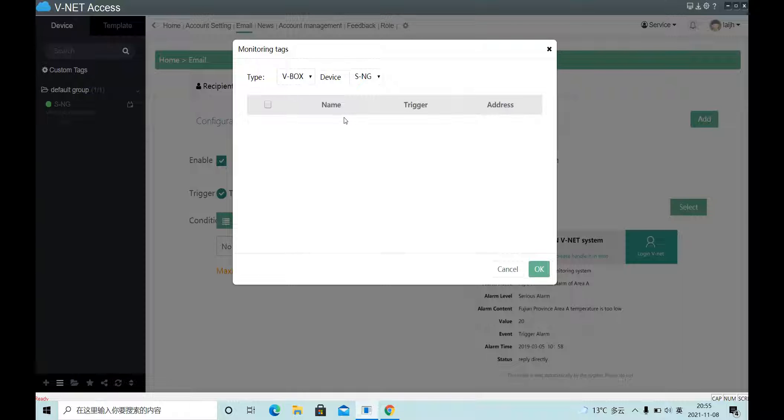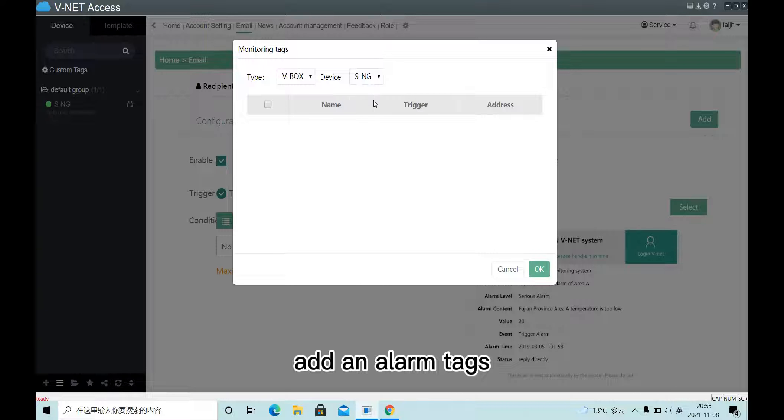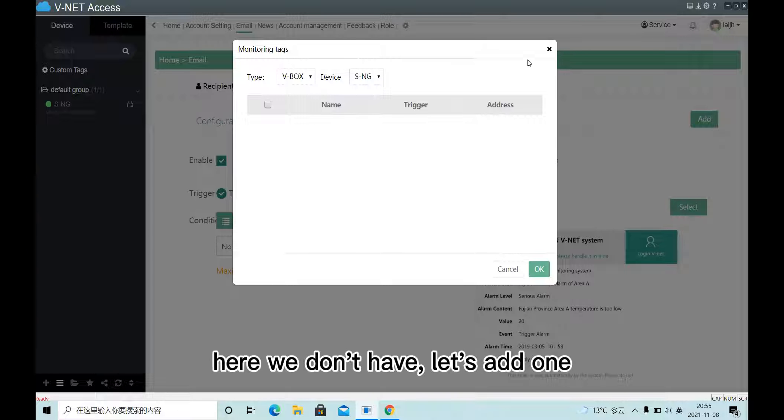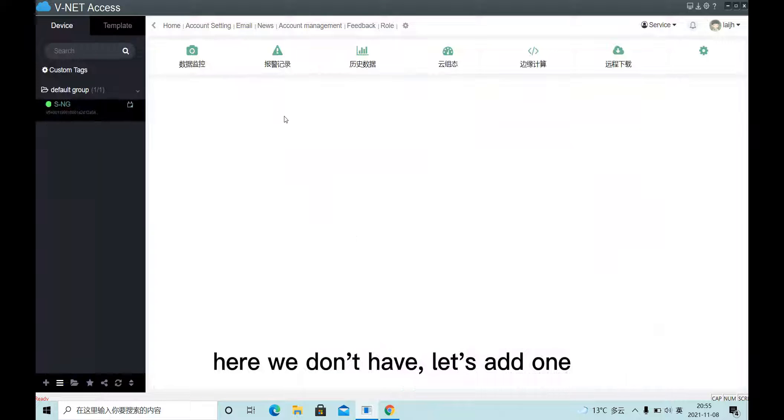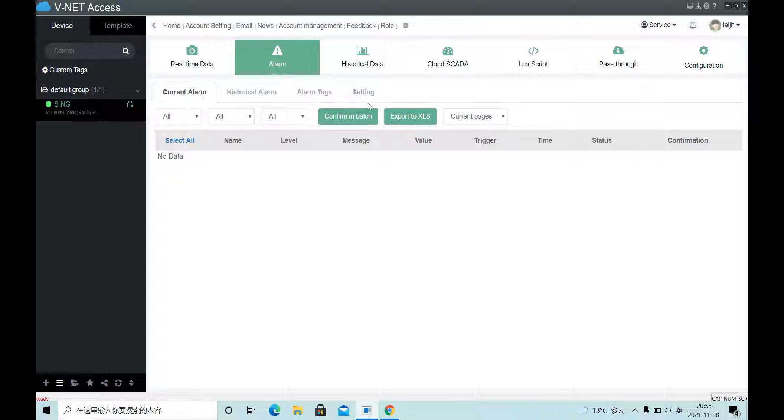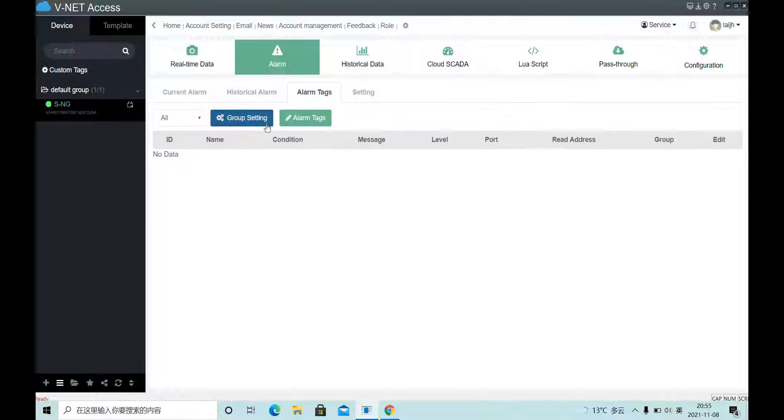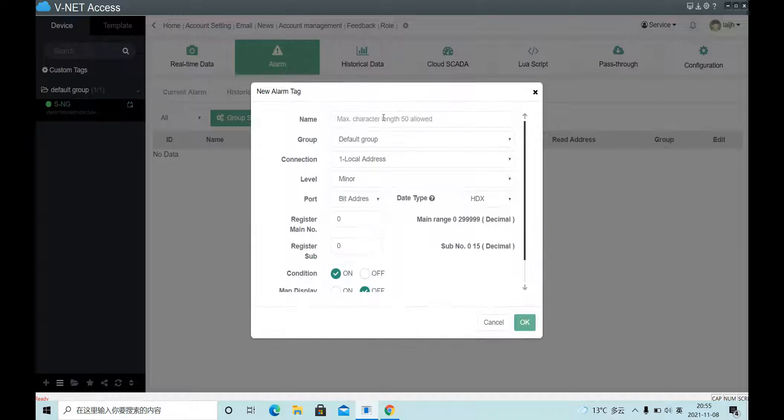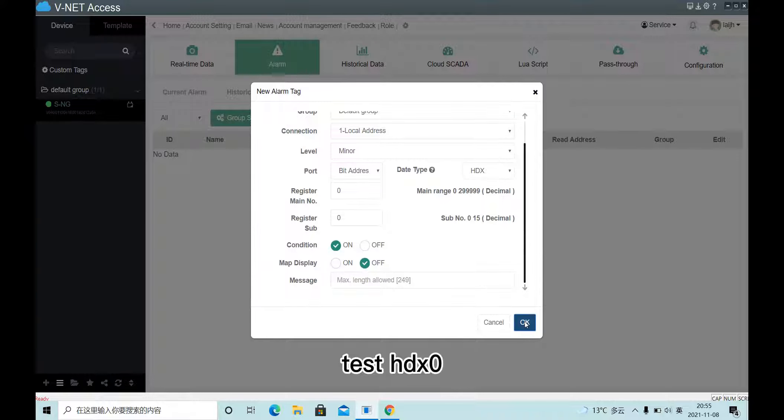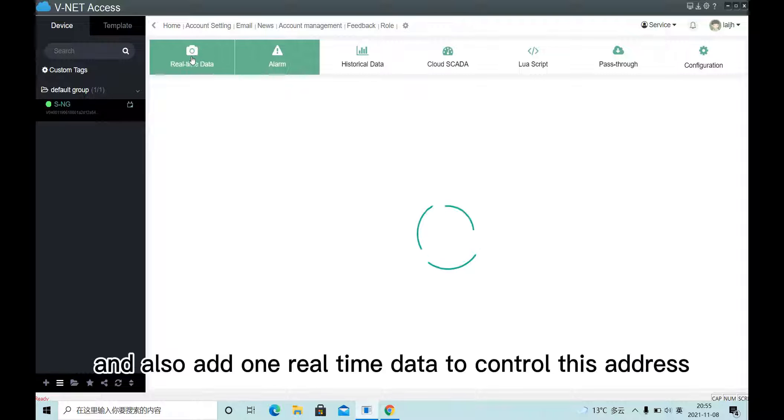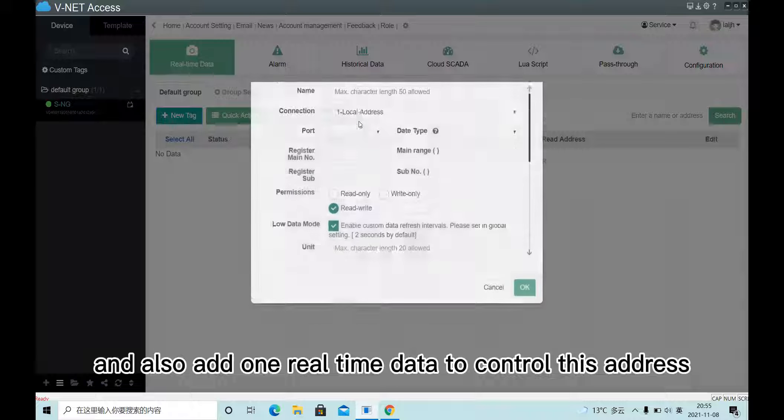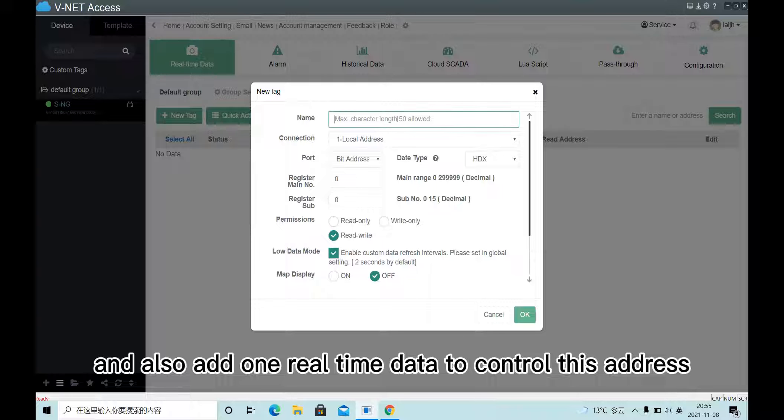Add an alarm text. Here we don't have one. Let's add one. Now, test HDX0 and also add one real-time data to control this address.